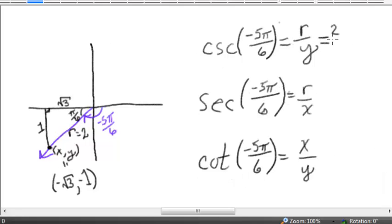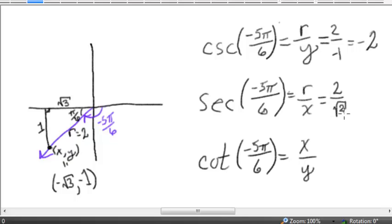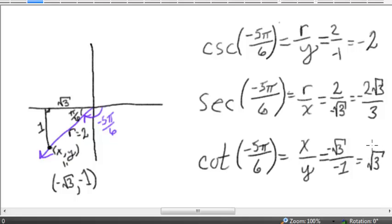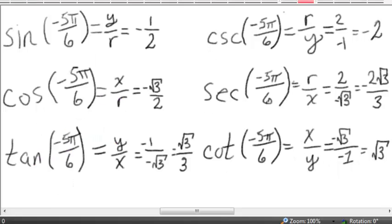Cosecant becomes r over y, which simplifies to negative 2 times the square root of 3 over 3 once you simplify the radical. And finally, the cotangent is negative square root of 3 over negative 1, which is equal to positive square root of 3. And there are the six trigonometric functions evaluated at the angle whose measure is negative 5π over 6.